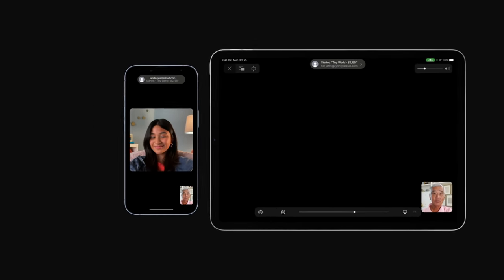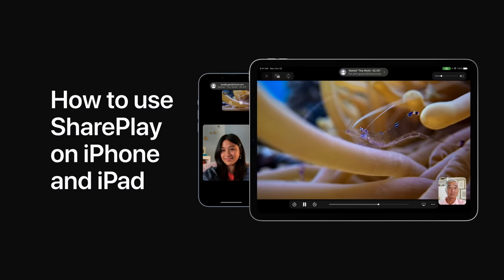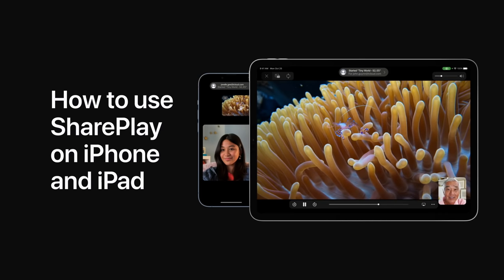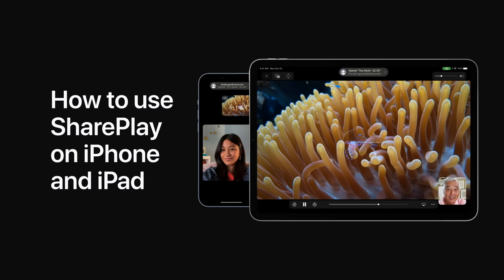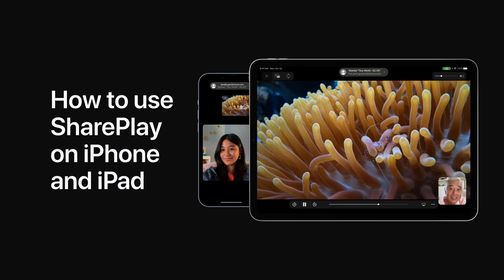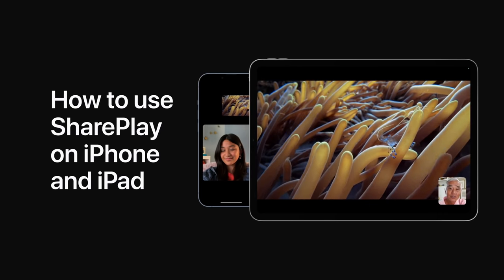Enjoy your favorite TV shows, movies, and music with your favorite people. Watch or listen together with content from supported apps using SharePlay and FaceTime.